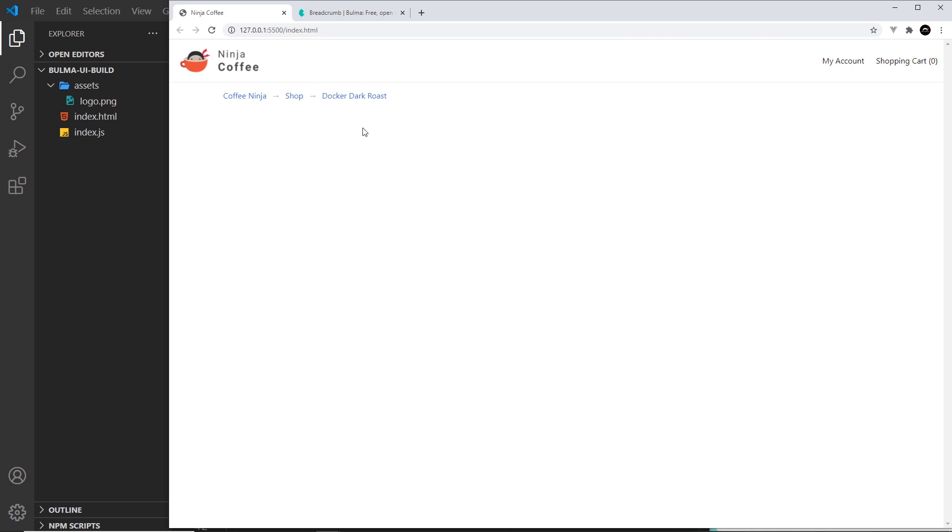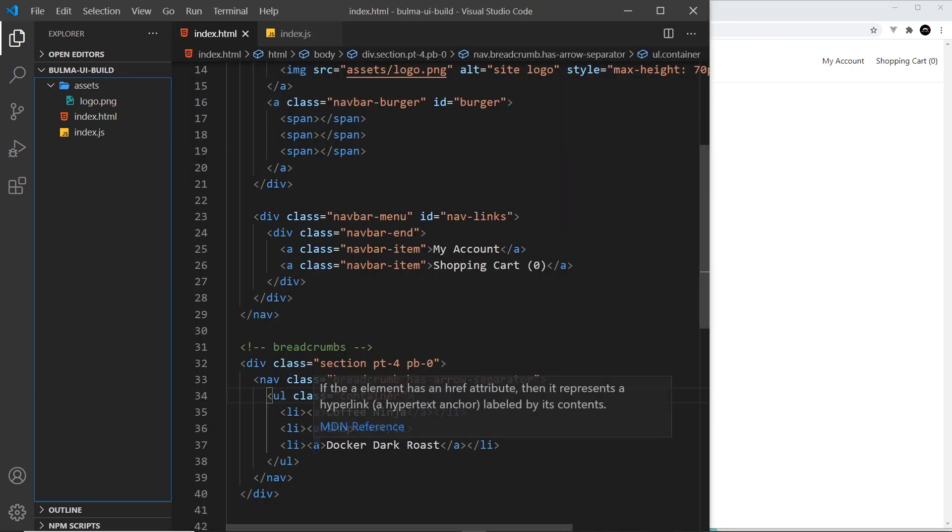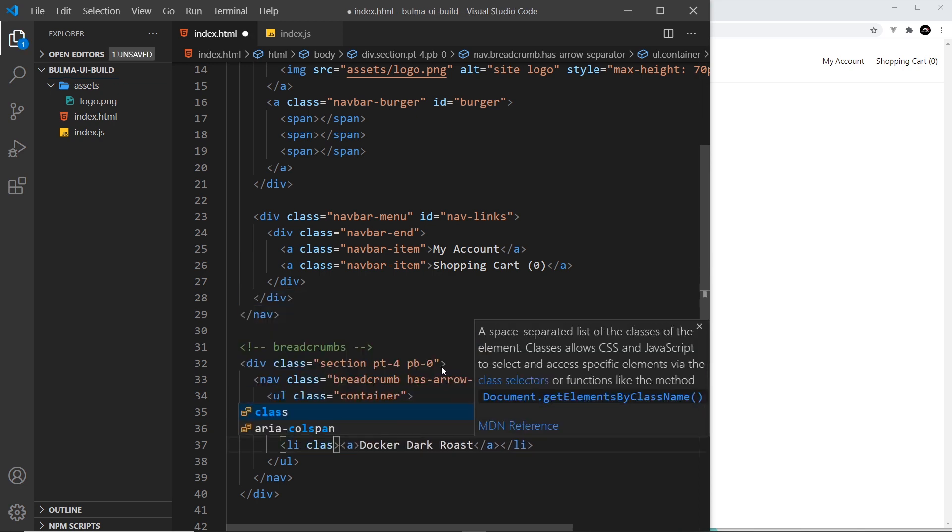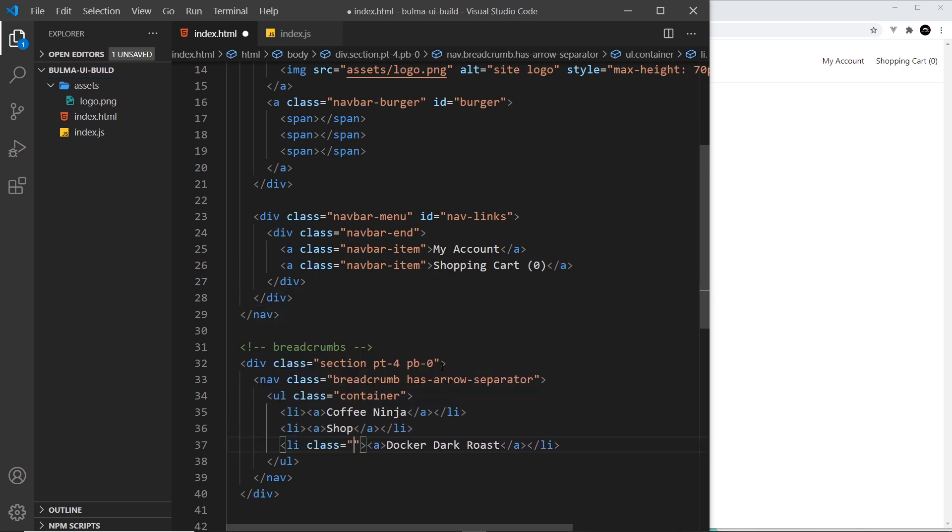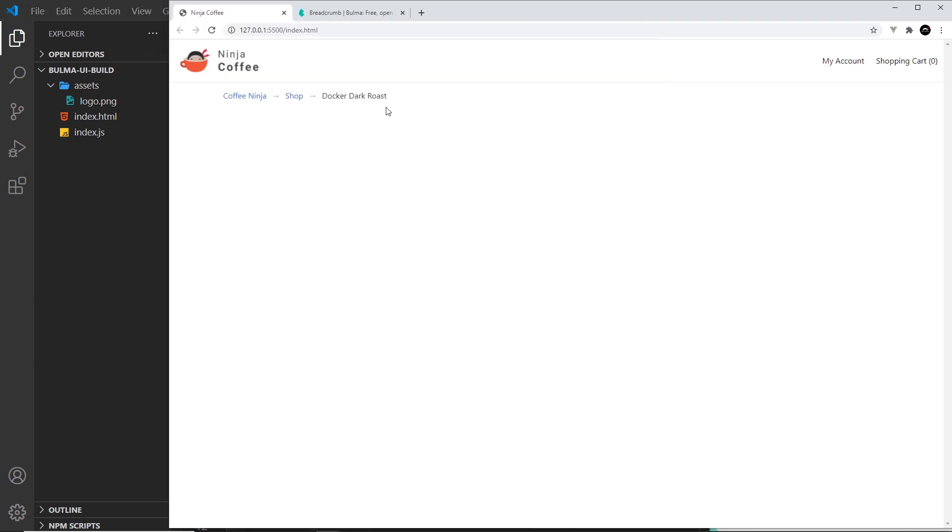All right, so the next thing I want to do is apply a class to this last one to show that, look, this is where we are at the minute. And to do that we give this li right here a class equal to is-active. So this is the current page we're on. And notice now how that's styled differently and it doesn't look like a link when we hover over it because we don't get the little hand.